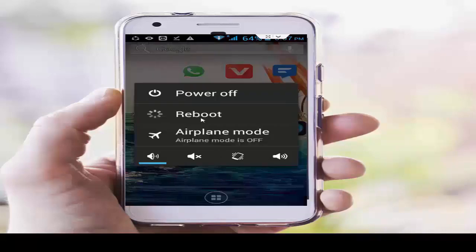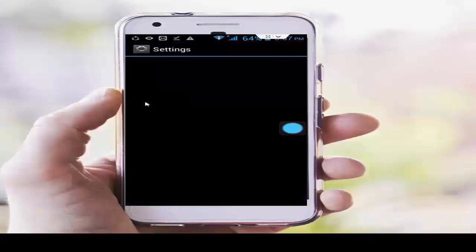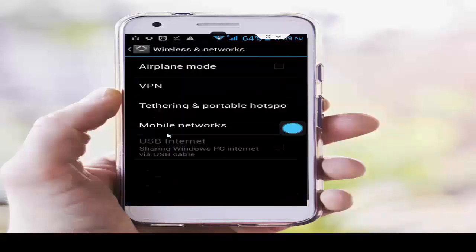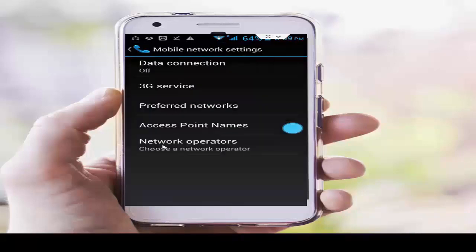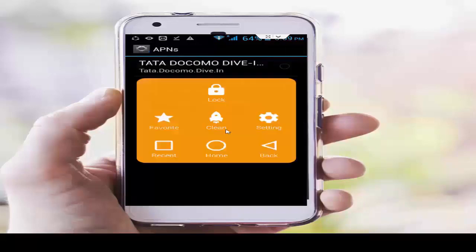After doing this, restart your phone and try solution number 3. Go to phone settings, go to More, tap on Mobile Networks. First, tap on Access Point Names, select your network, and go back.